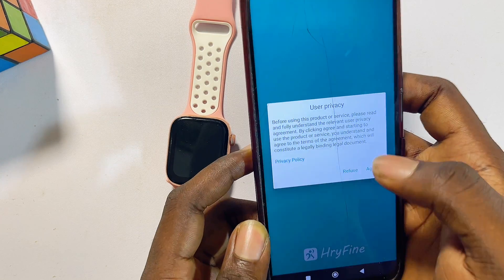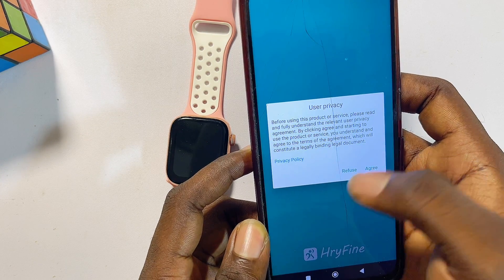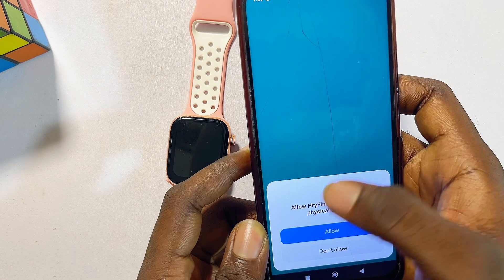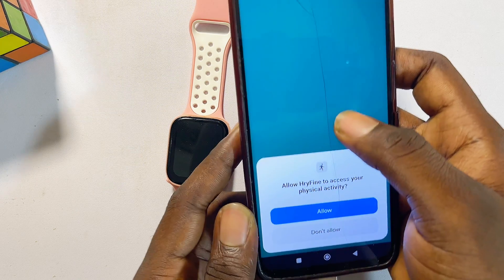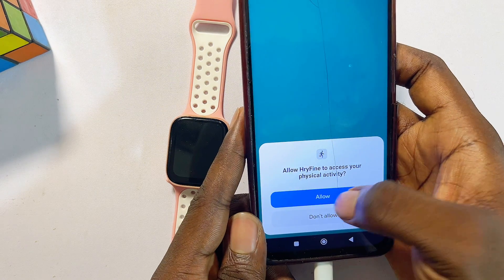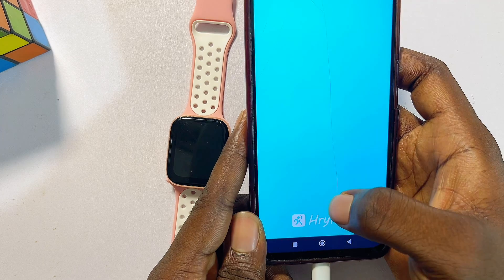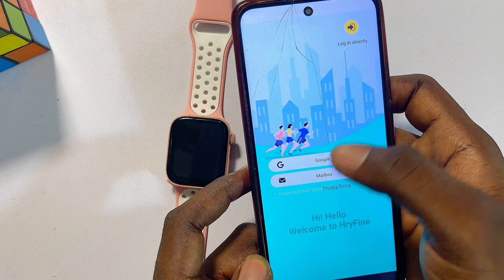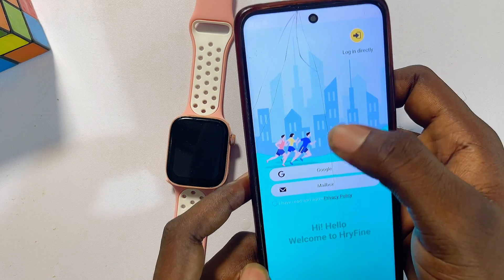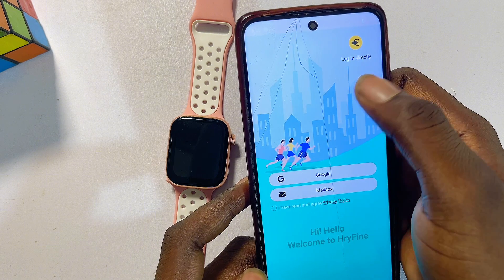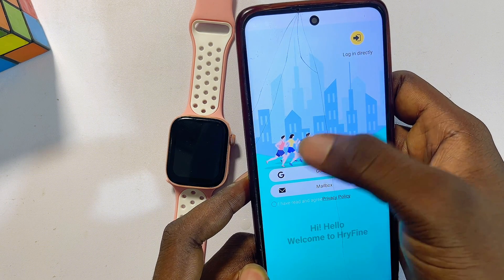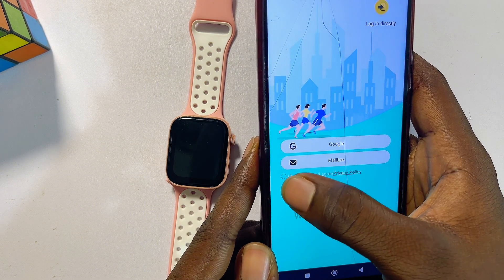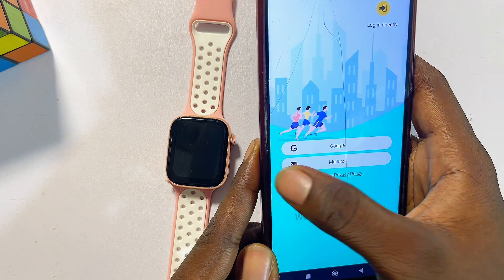The setup process is simple — grant the app all the permissions it needs and agree to the privacy policies. Click 'Allow' continuously until you reach the setup or sign-in page. You can sign in if you already have an account, or if it's your first time, click 'I agree to privacy policy.'